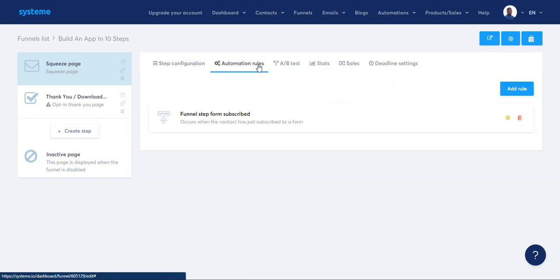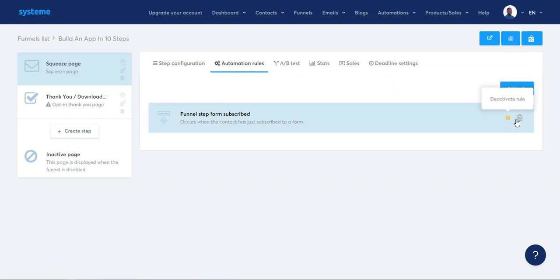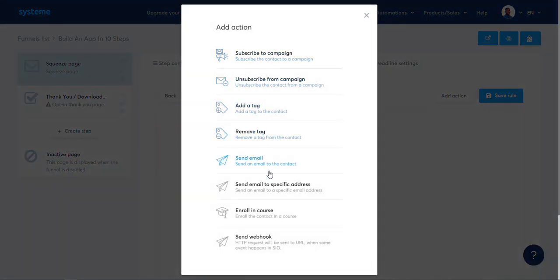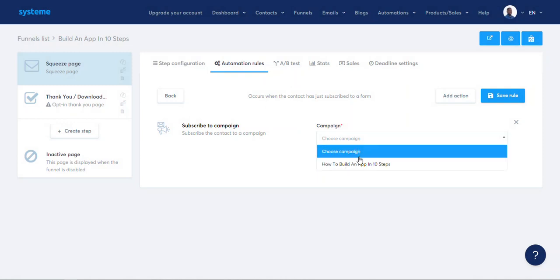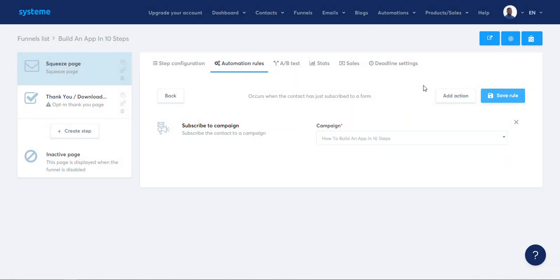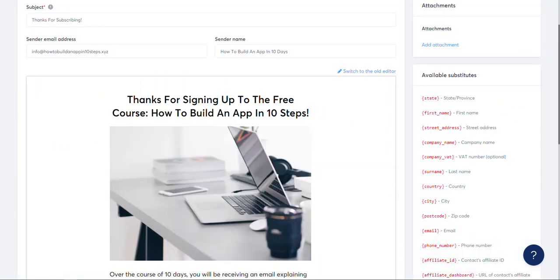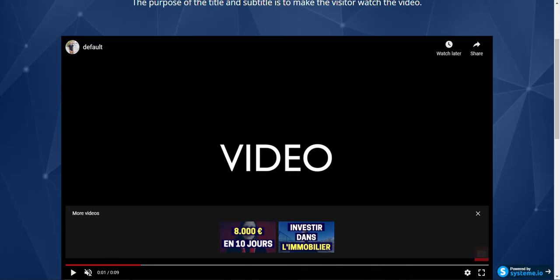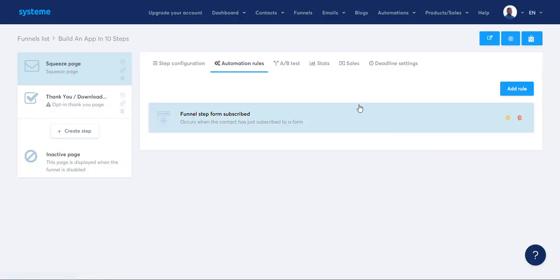Automation rules — funnel step form subscribed. Add an action — subscribe to a campaign: 'How to Build an App.' This is the campaign they will subscribe to. Within that campaign we'll have 10 emails — 10 days, a different lesson each day. This is pretty cool.